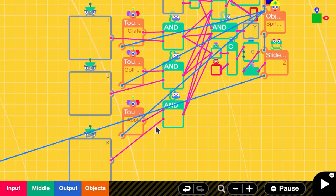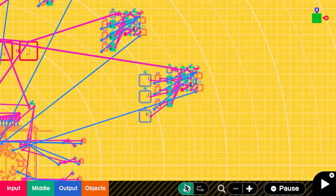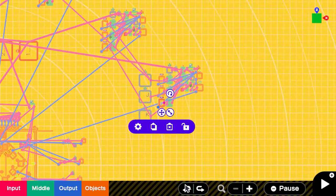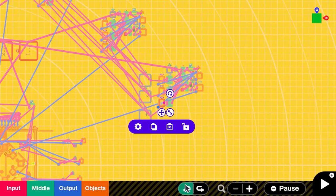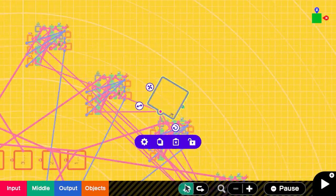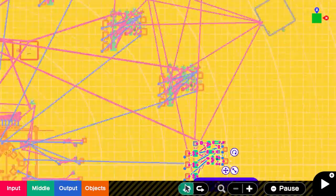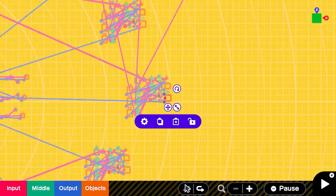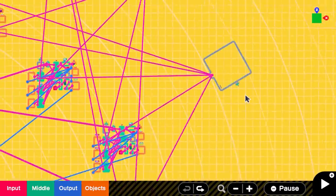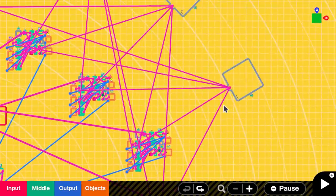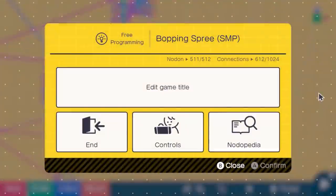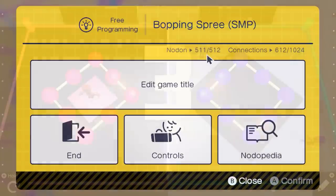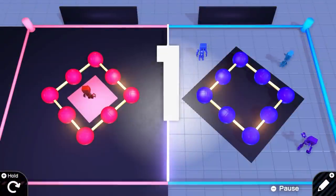The only problem being, I was reaching the limits of nodons that I could use in the project. So I had to start re-utilizing common nodons by creating more connections from one single output, which made the project's editor screen a big mess. Nonetheless, I was lucky enough to get the project done with only one nodon under the maximum limit.